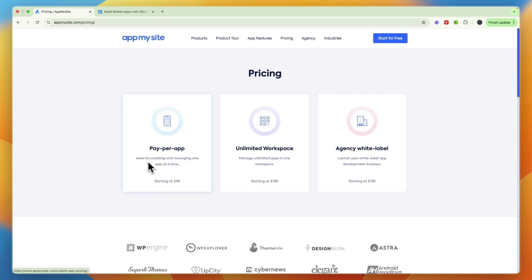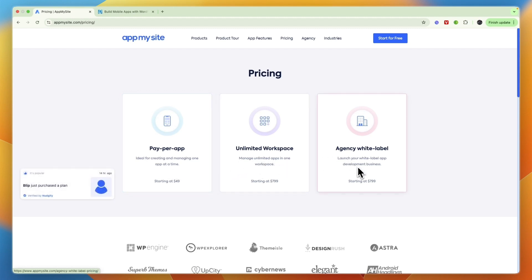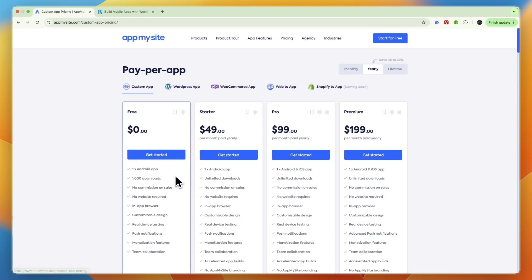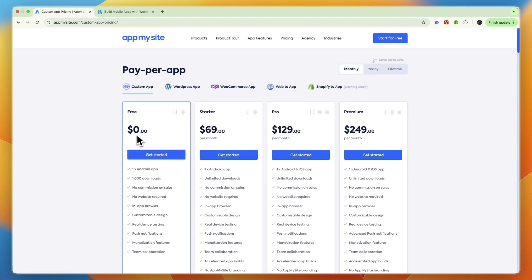Pay Per App is ideal for creating and managing one app at a time. Unlimited is to manage unlimited apps, and the Agency is to launch a white label app development business. So if you have an agency that develops apps you should go with this one. If you want to develop a bunch of apps then this one. But for most people the Pay Per App plan will be fine, and this starts at $49 per month. They do also have a free plan.